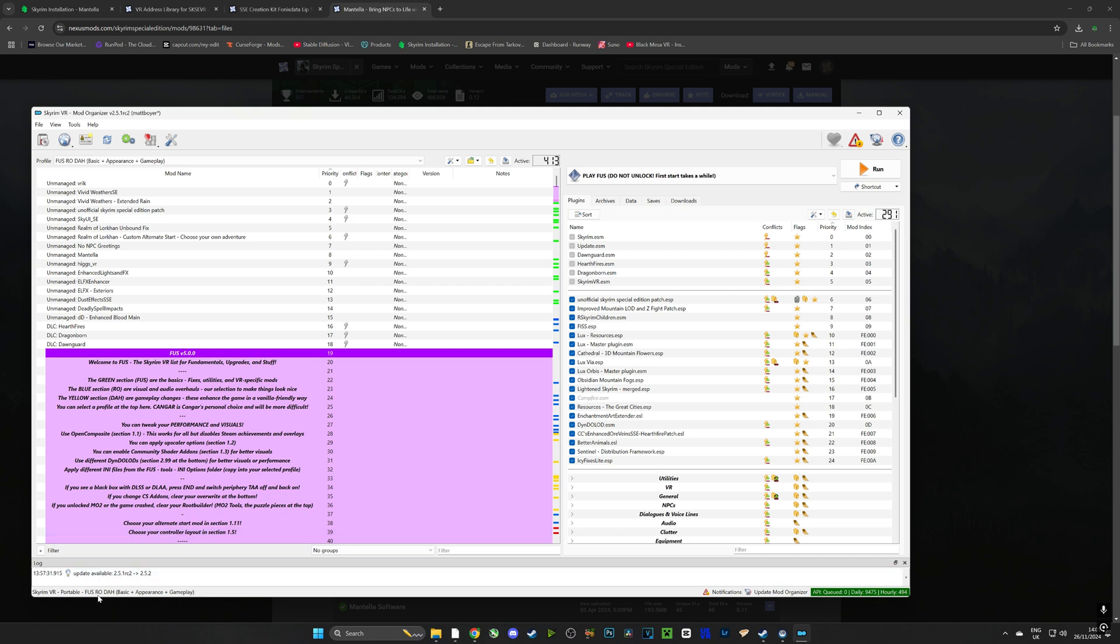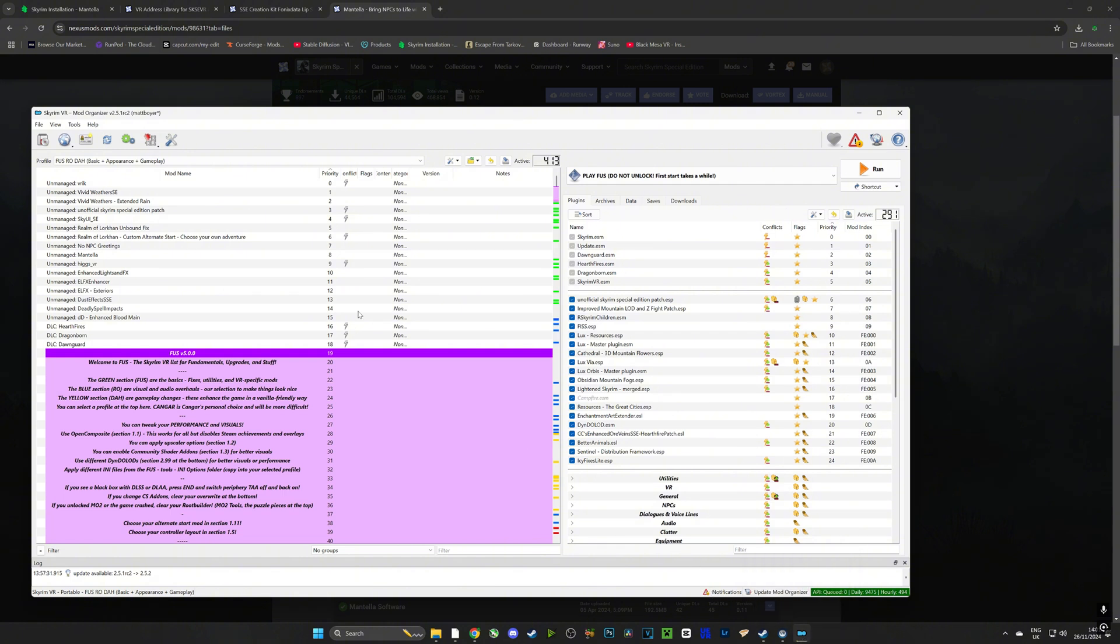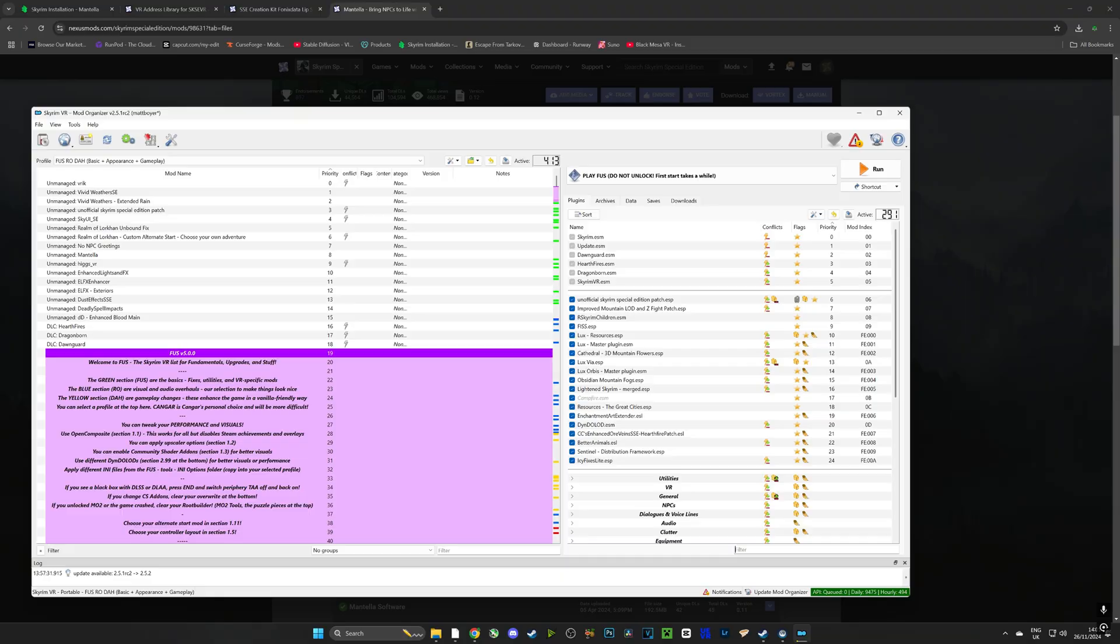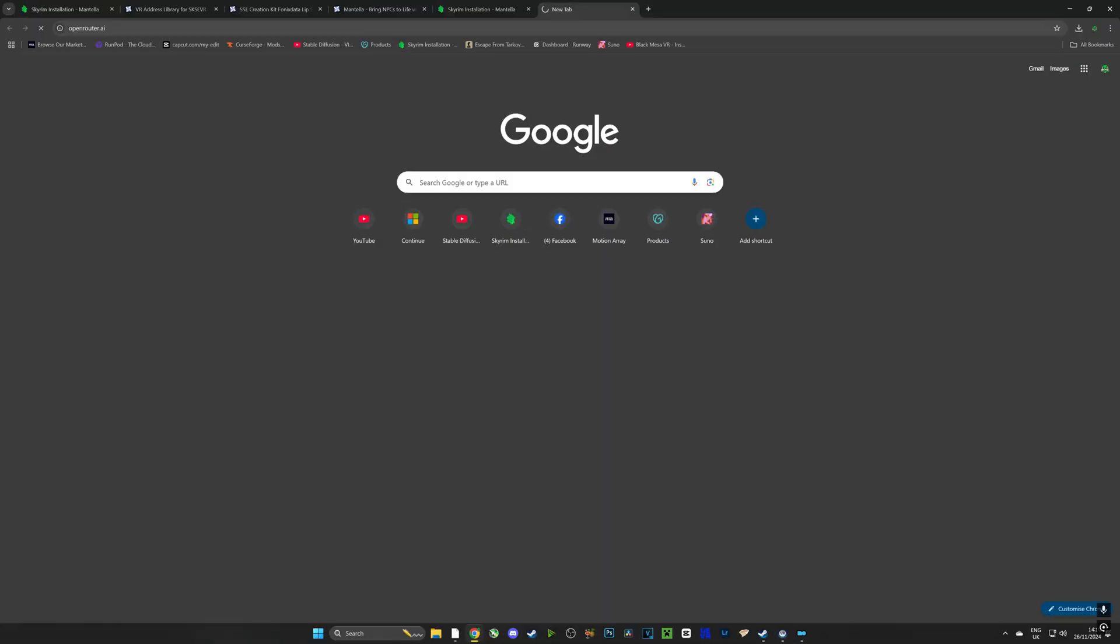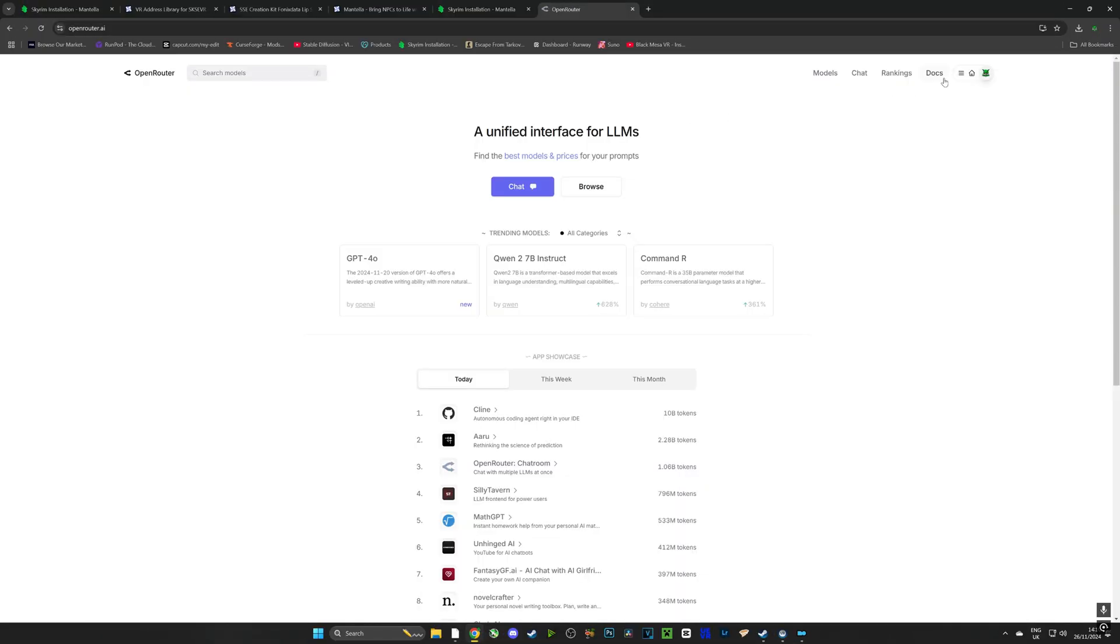And you can see it working away at the bottom right there. Just bear in mind that Mantella is a much much larger file than any of the mods you've downloaded so far apart from the whole mod pack, so it's probably going to take about three to five minutes. And then guys we're going to head over to openrouter.ai and we're going to make ourselves an account.